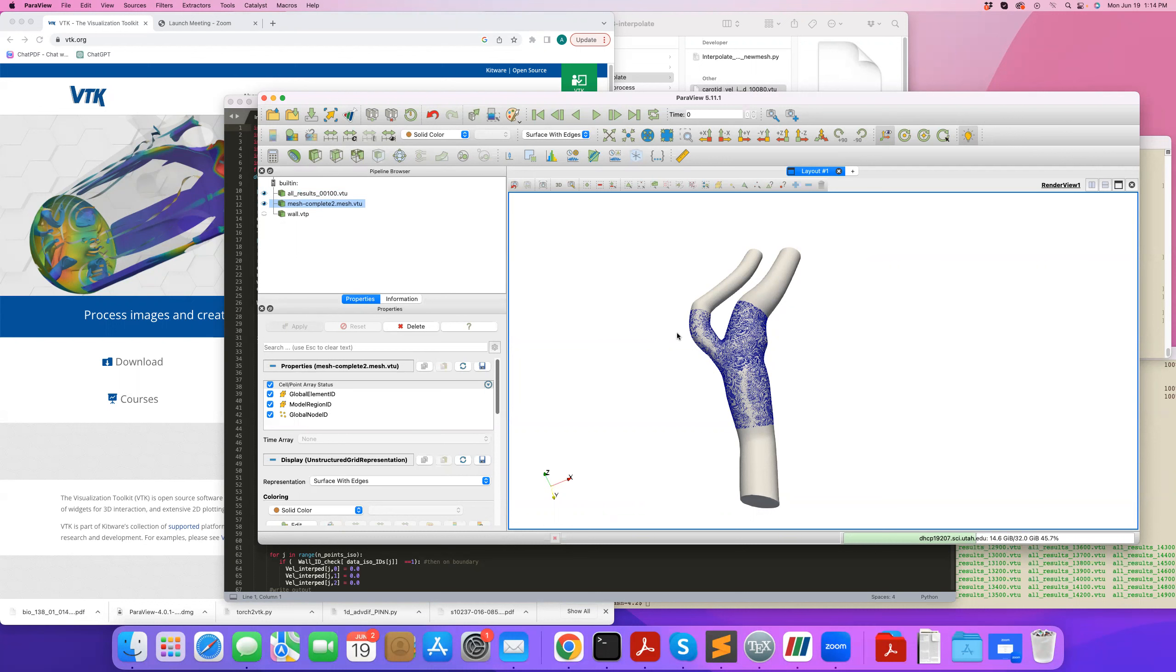Another example of that is when you have experimental data and you have CFD data, you want to do a data simulation comparison. So you need to have data perhaps defined at similar points.